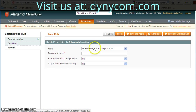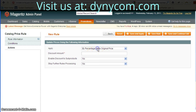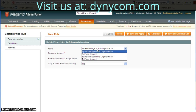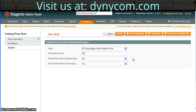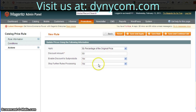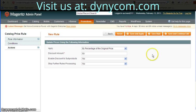We're going to take a percentage off the original price, and the discount amount — we're going to save 50%. The other options can remain as is, and we're going to hit Save and Apply.